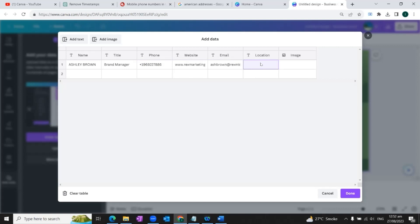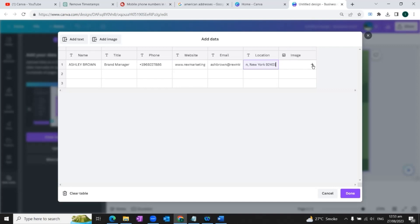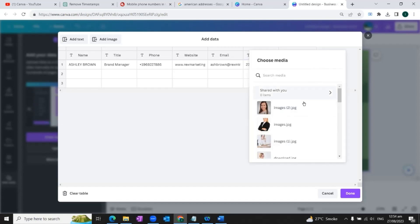Now we'll go to the next column and we will enter the email address. In the next column, we are going to add the location. Now in the last column, we are going to add the image. For that, we'll click on this plus button. And from here, we would choose the image of our team member.